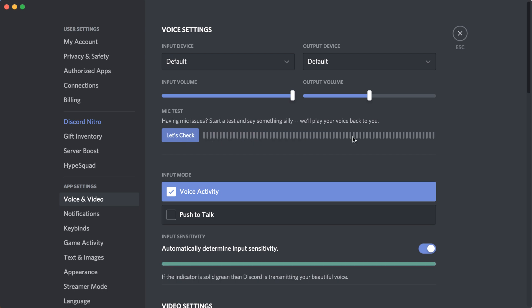So that's how it works. You can also regulate your input volume, output volume, and stuff like that. Thanks for watching!